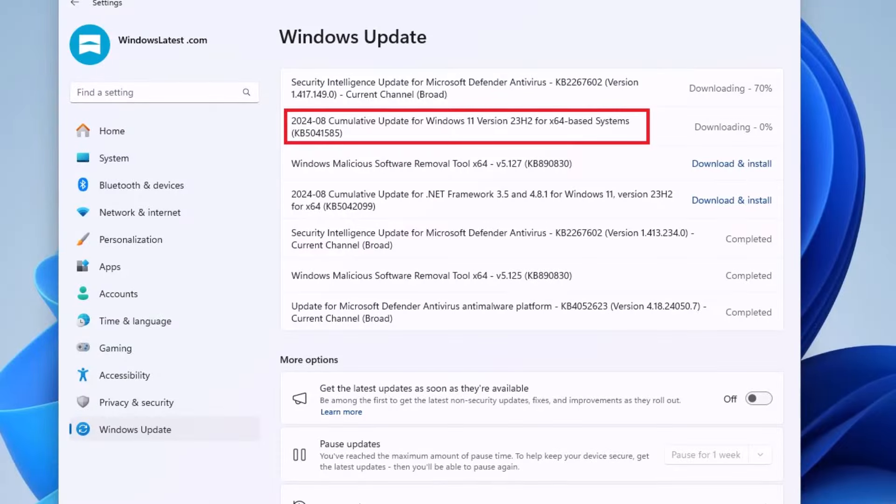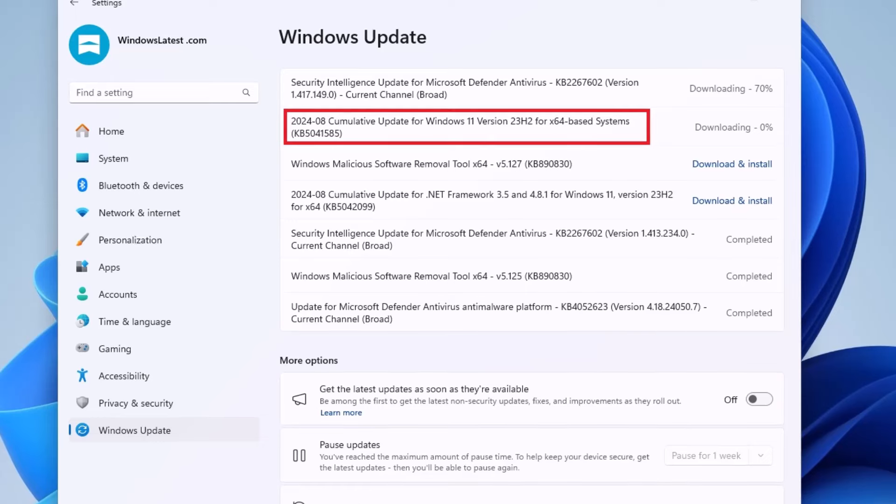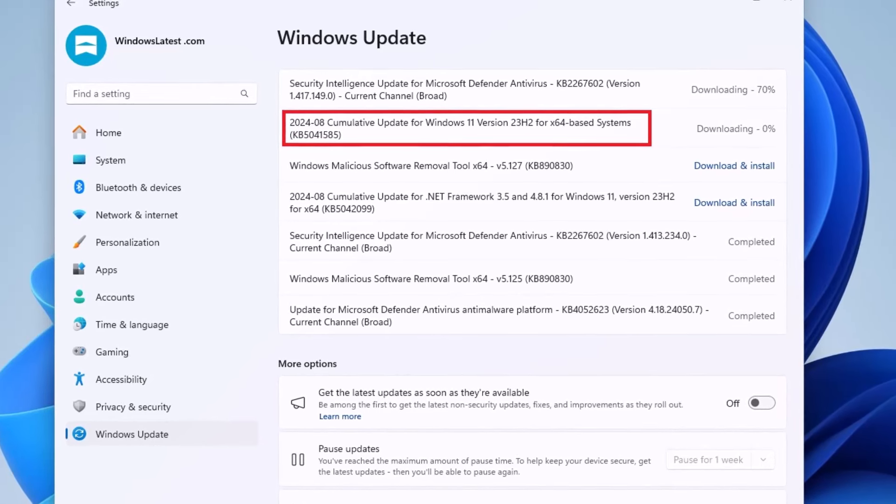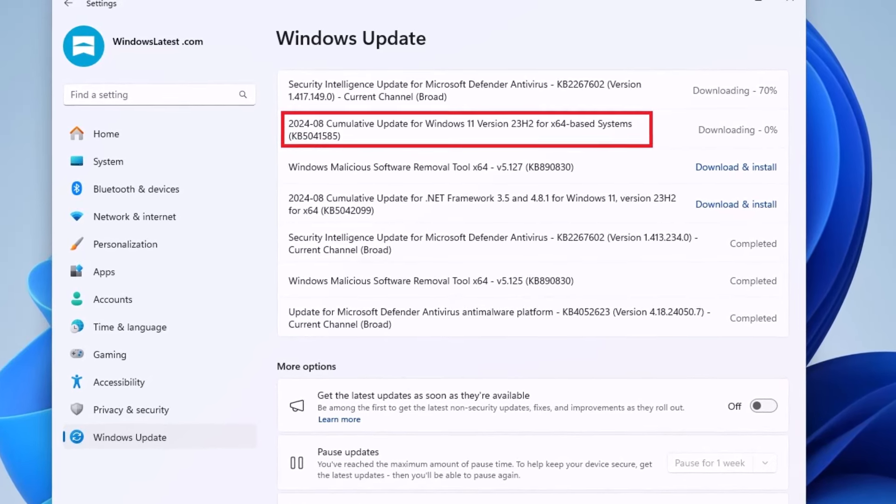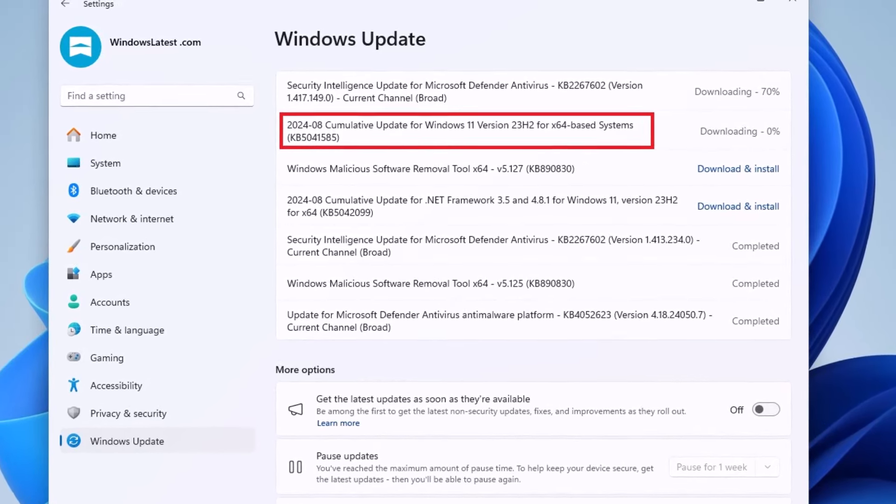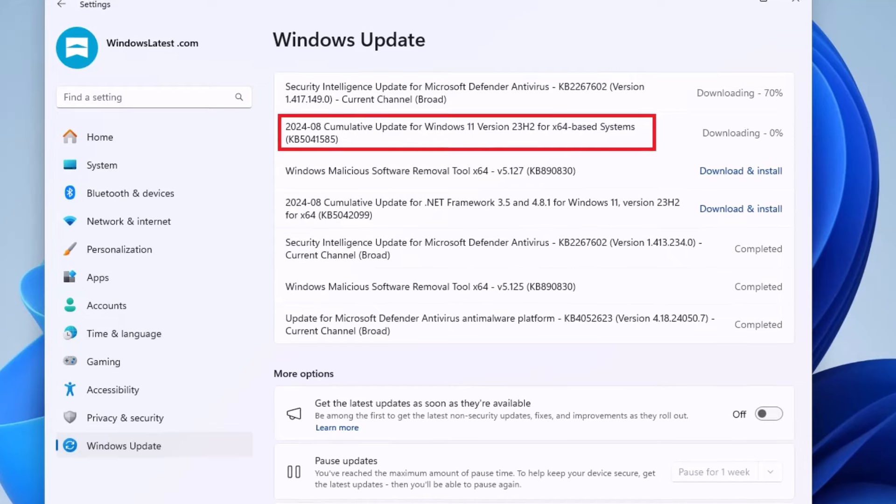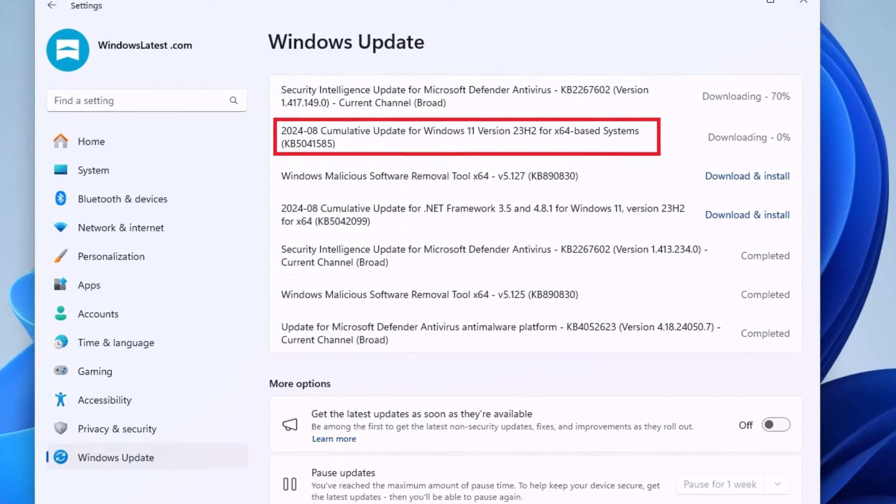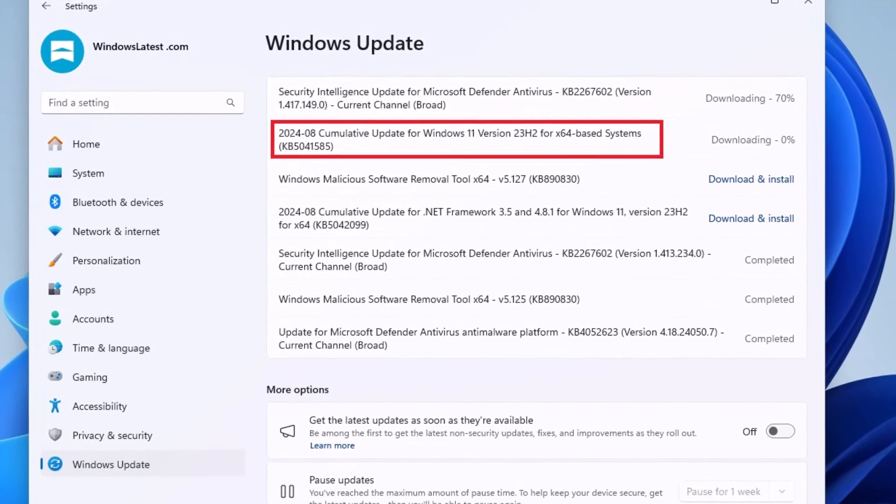Hello everyone and welcome to Tech Upskill channel. In today's video, we're diving into a pressing issue with Windows 11's latest update, KB5041585.